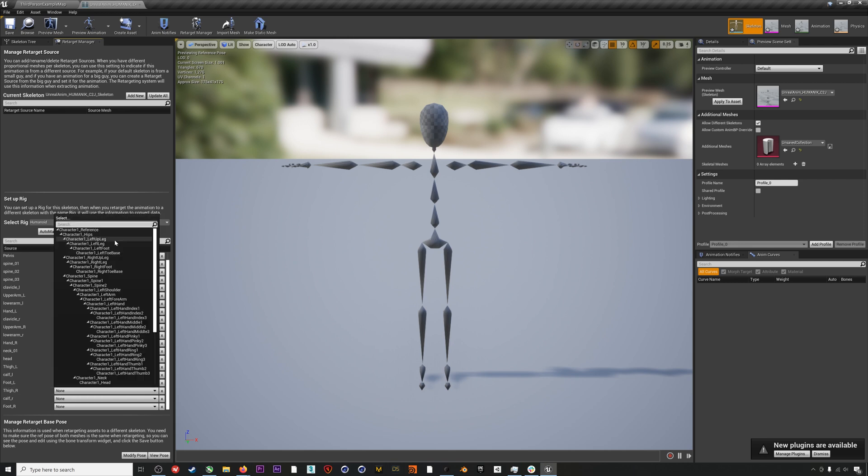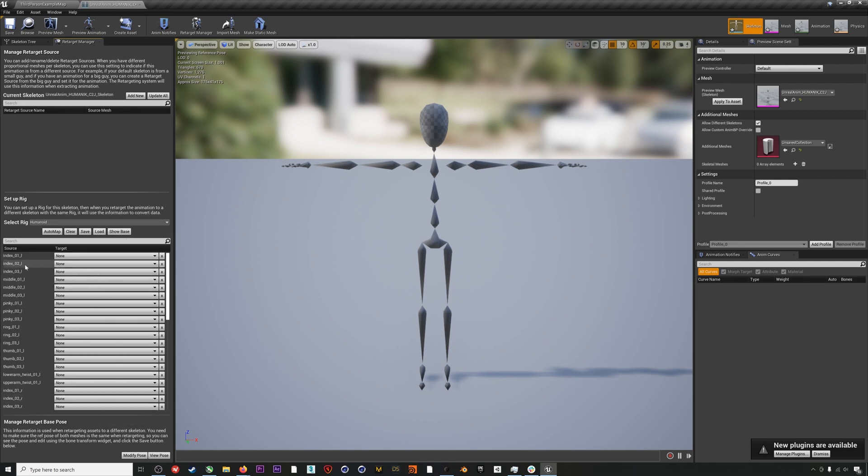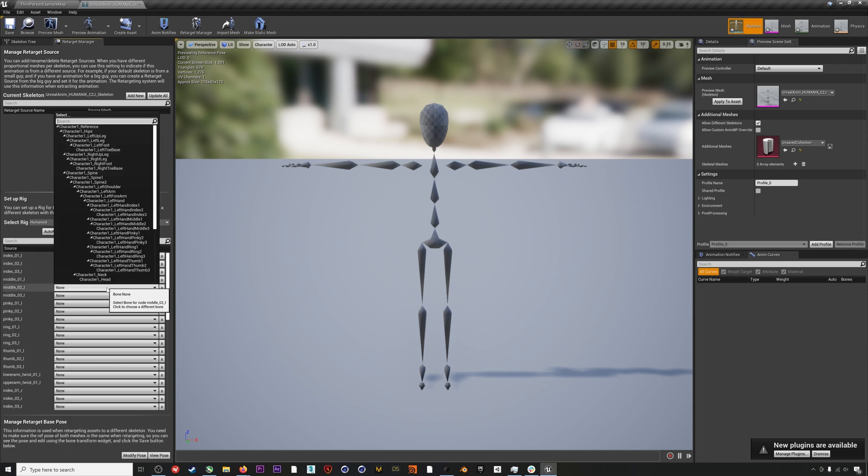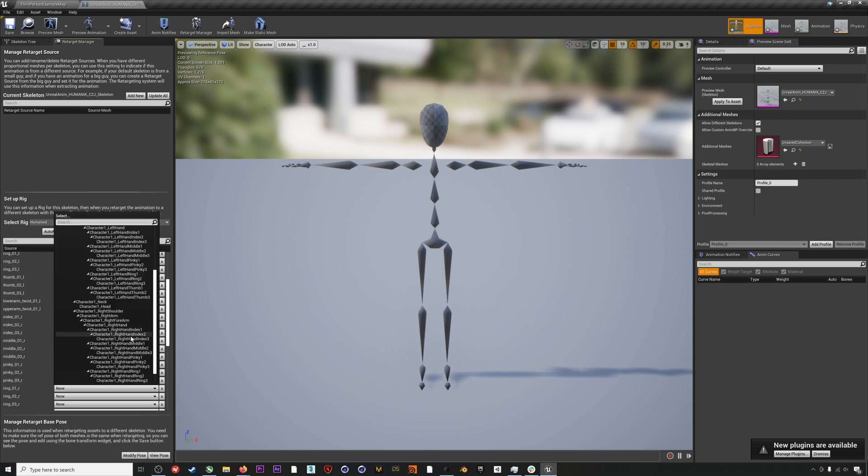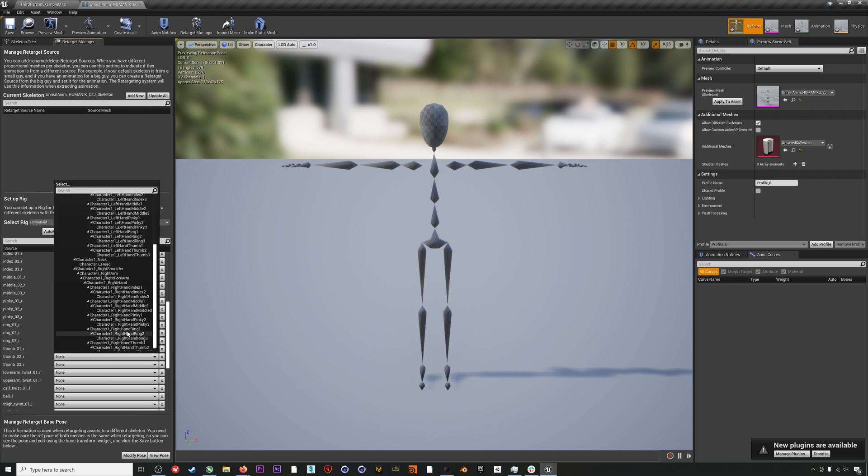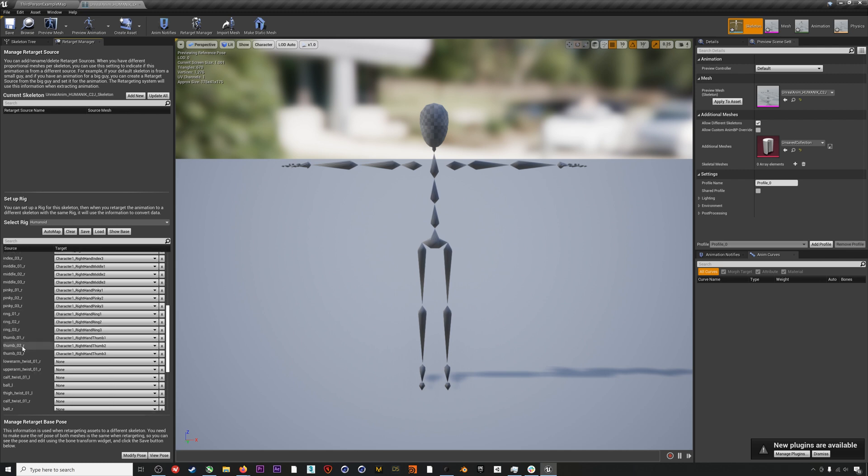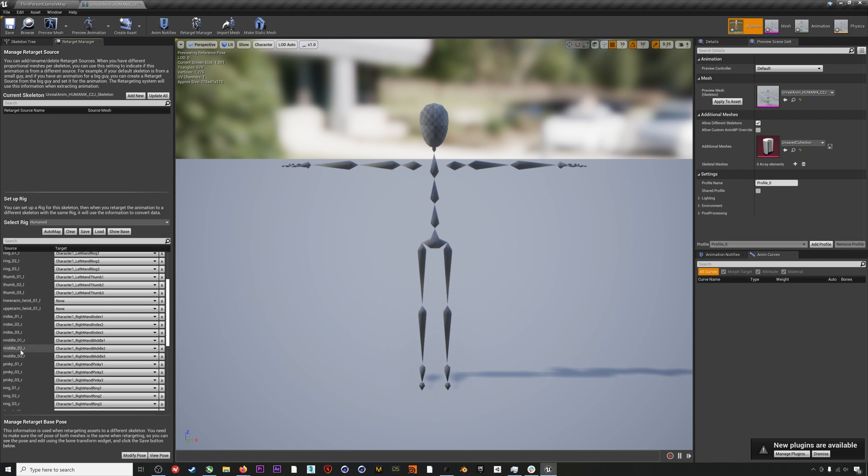Once you've filled in the base joint, you can hit Advanced and that will show the finger bones. You only have to do this if you are retargeting finger data as well as body data. You'll notice that we're going to leave these twist bones blank as well as some of the options at the bottom here. We just want to fill out the finger bones on this Advanced page.